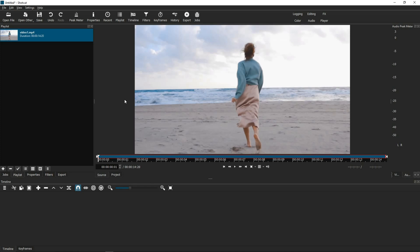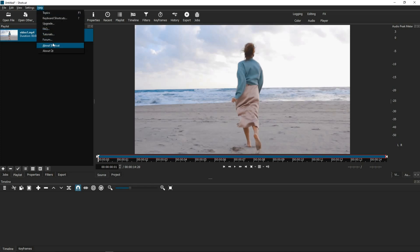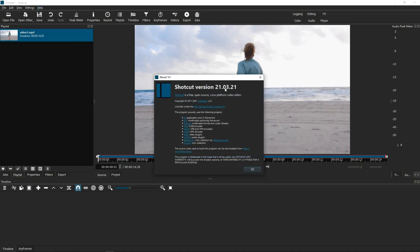Before we get started, this tutorial is done on Shotcut version 21.03.21.